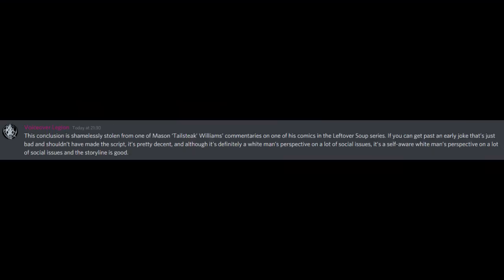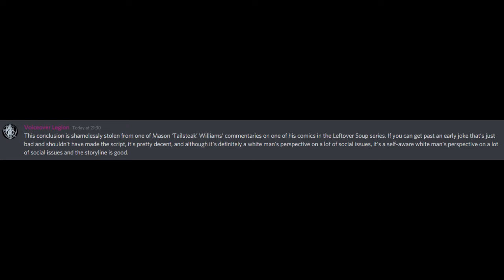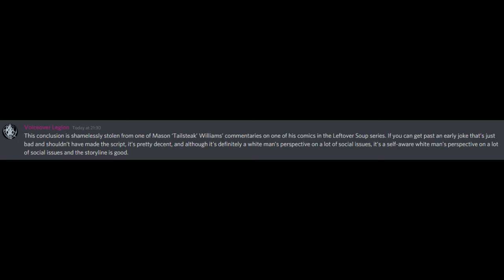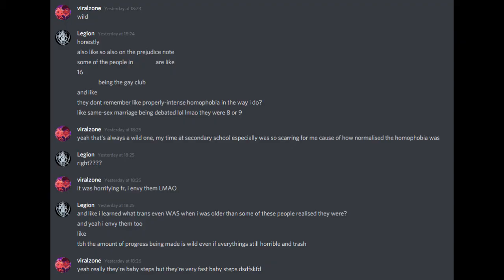This conclusion is shamelessly stolen from one of Mason Tailstake Williams' commentaries on one of his comics in the Leftover Soup series. If you can get past an early joke that's just bad and shouldn't have made the script, it's pretty decent, and although it is definitely a white man's perspective on a lot of social issues, it's a self-aware white man's perspective on a lot of social issues, and the storyline is good. Wild. Honestly.